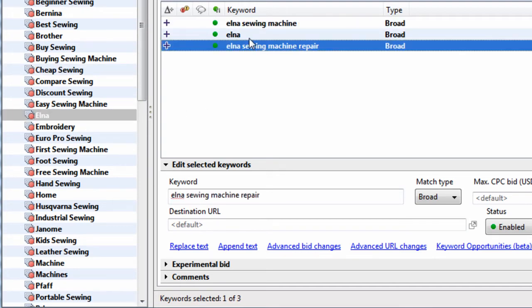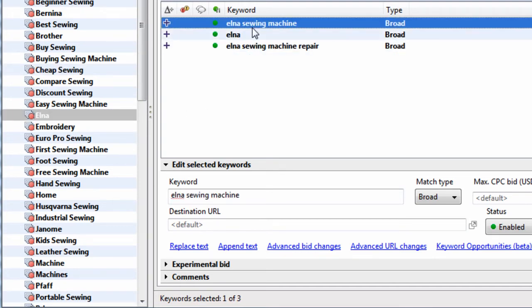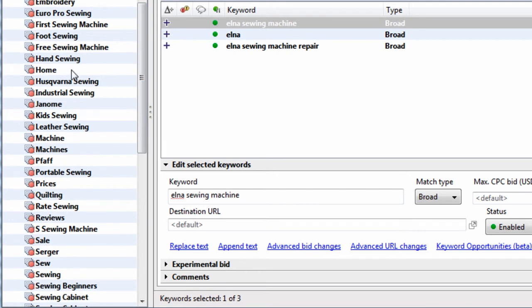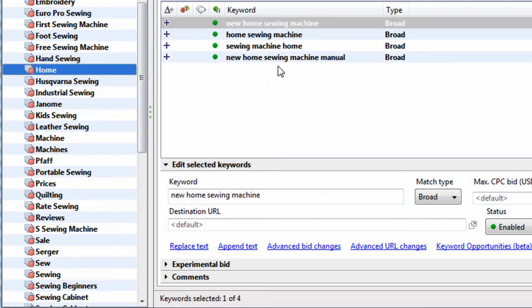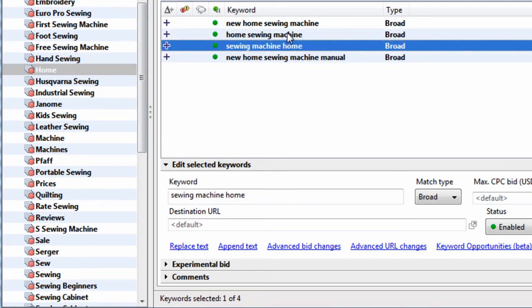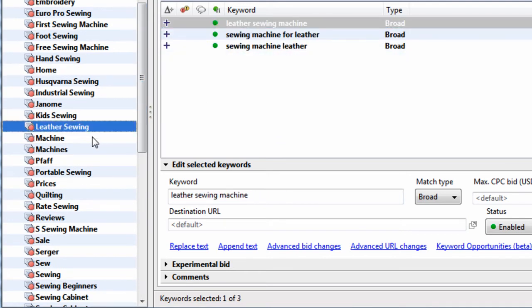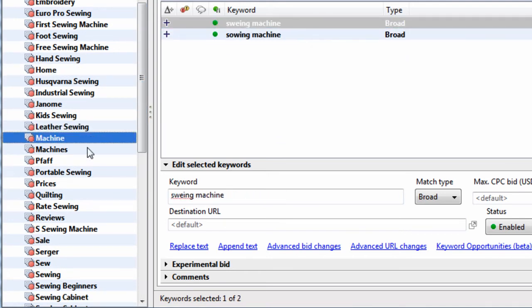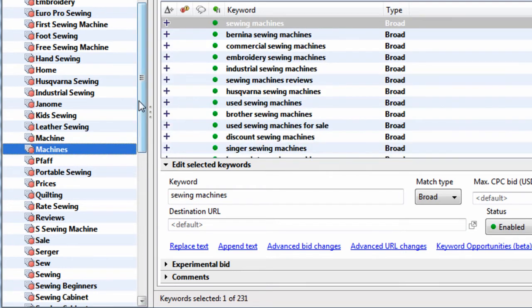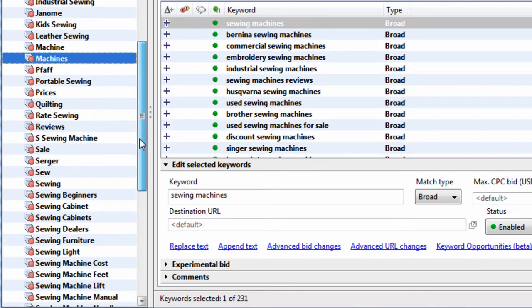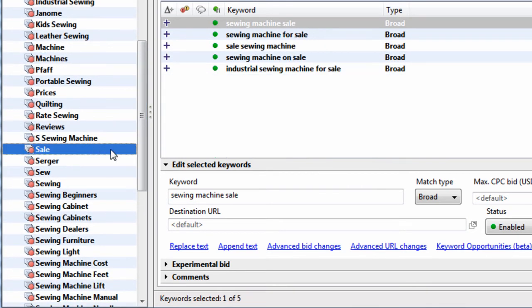We have Elna. That must be a brand or something. Home. So we have Leather Sewing. We have just Machine and Machines. We have Sale.